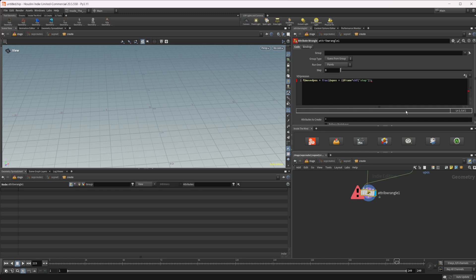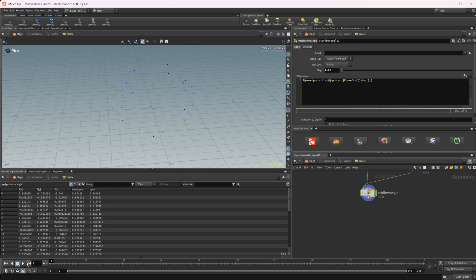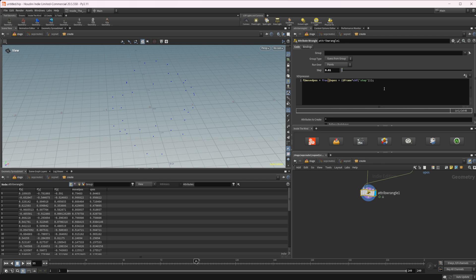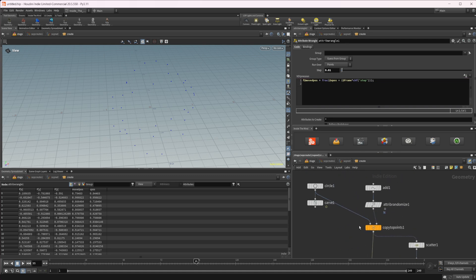And we'll set that equal to, and then again, we're going to use that fraction function. And then we're going to feed in our upos or u position, and then we're going to add the frame number, at frame. And we're going to multiply this by a value. So we'll just make this a channel float, times CHF, and we'll call this step. And that's just going to allow us to control the speed at which this moves.